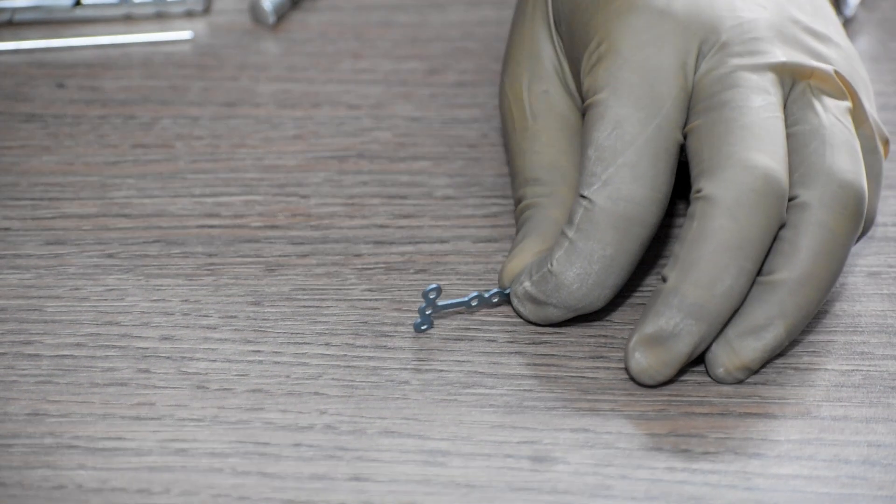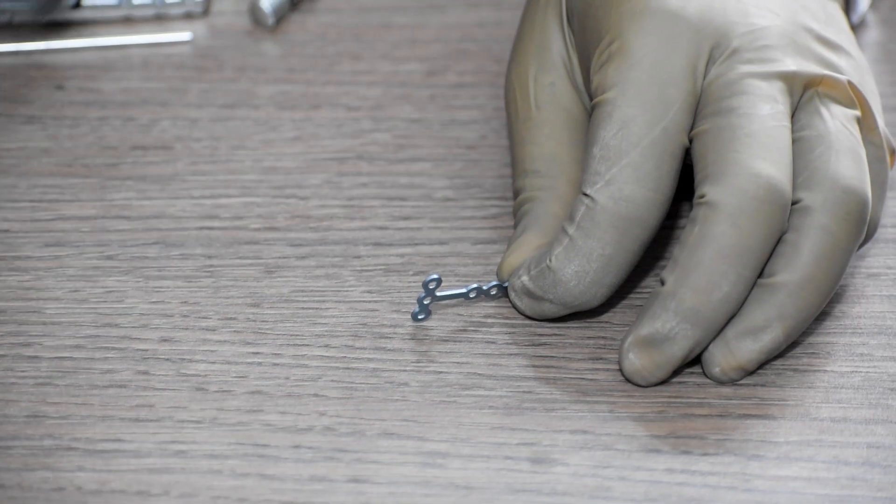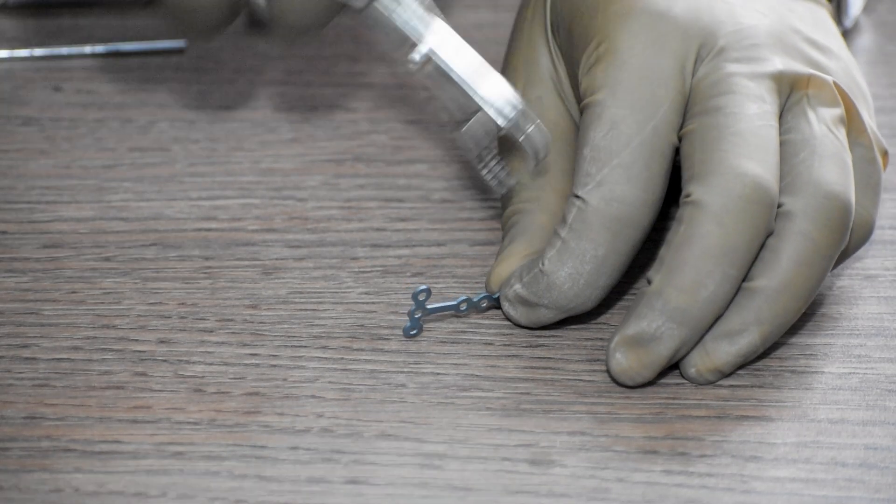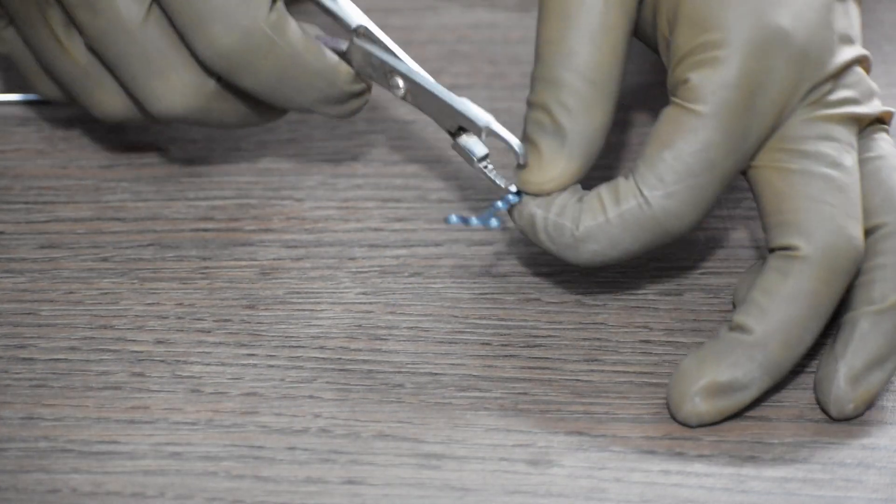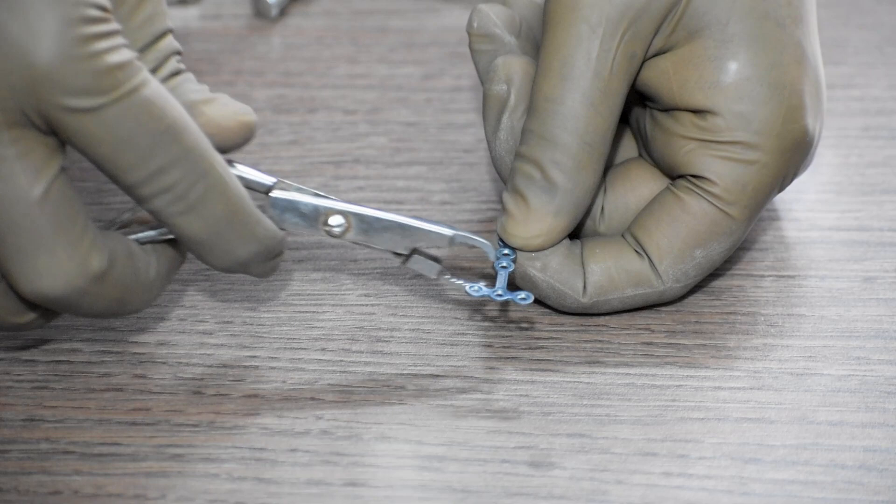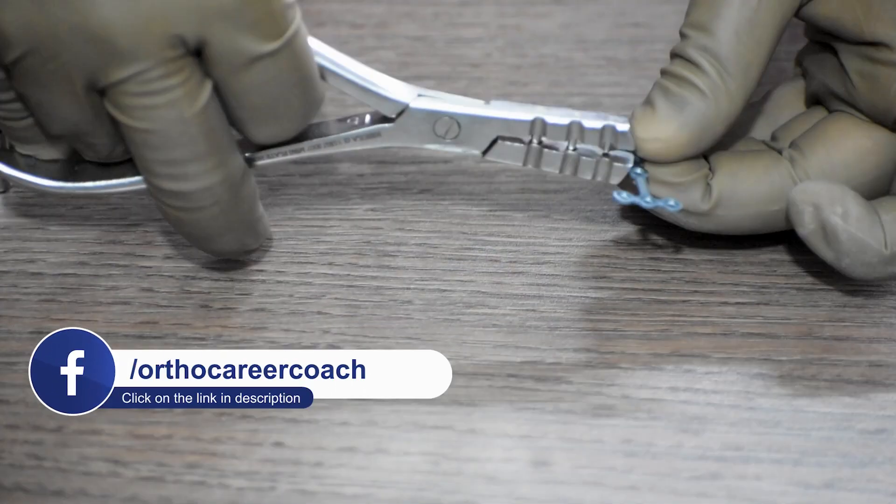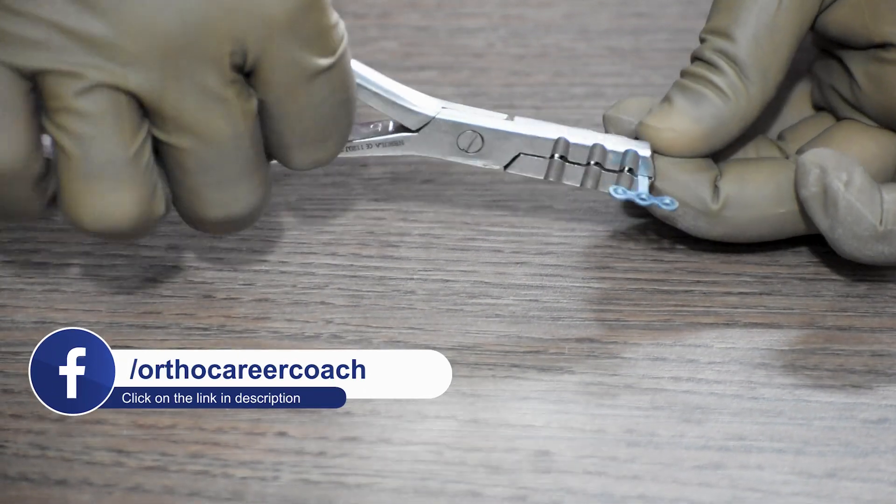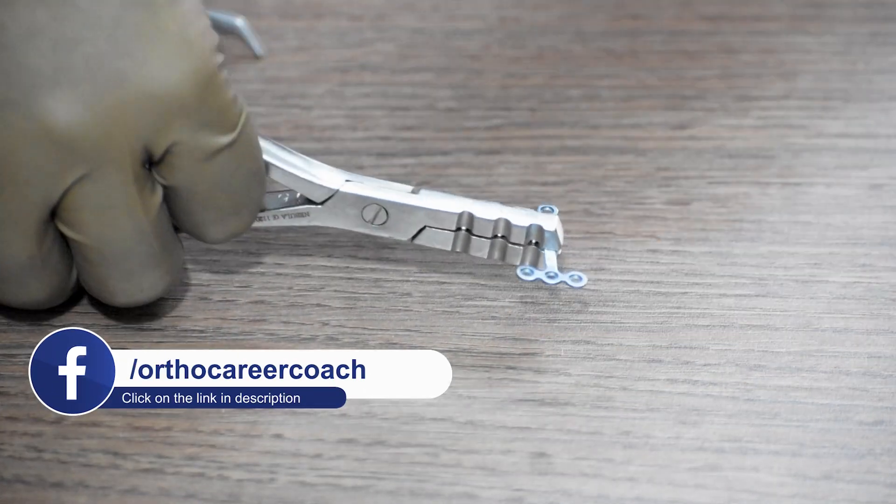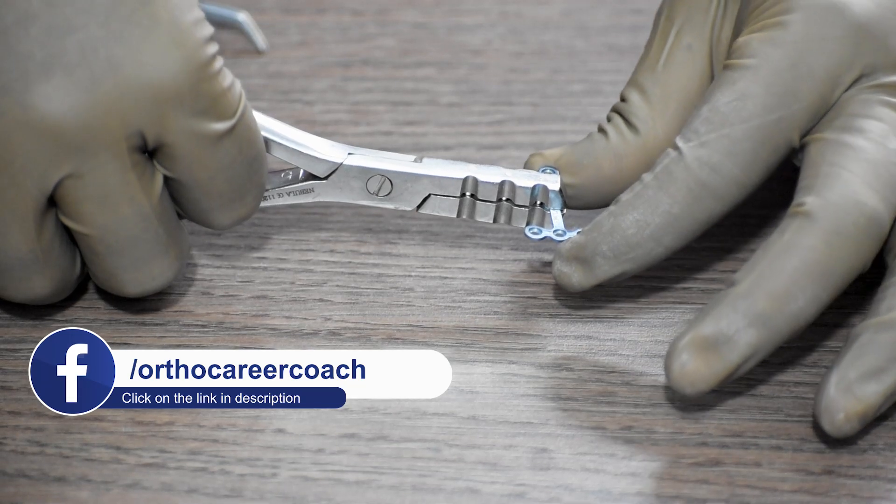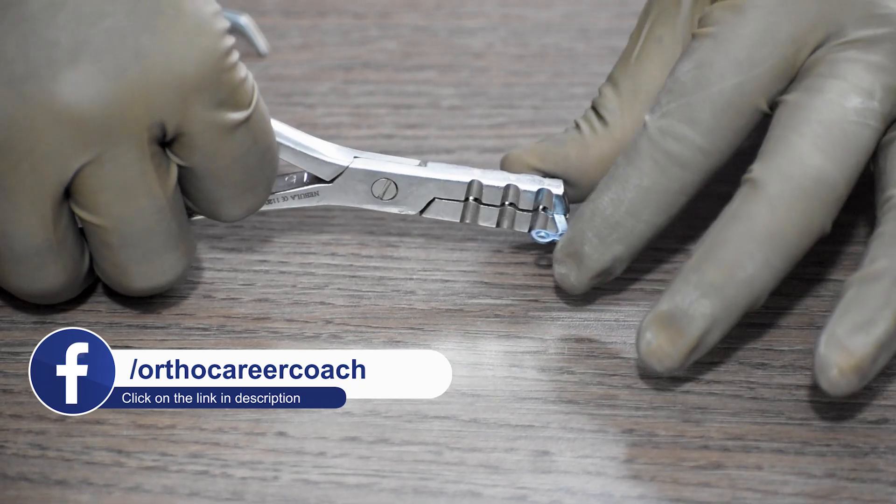Or we can use the plate holding forceps in order to hold this plate in the fracture site in the radial head. Thereafter, we will use the plate bender if required in order to bend the plate to fix the fracture.